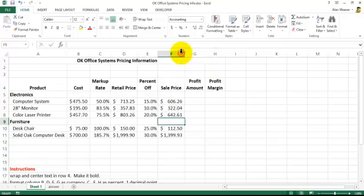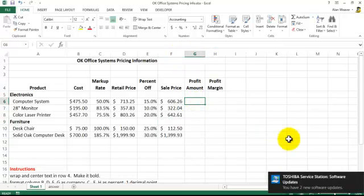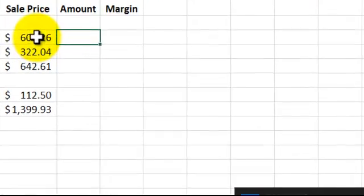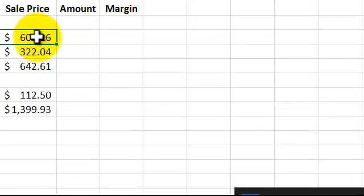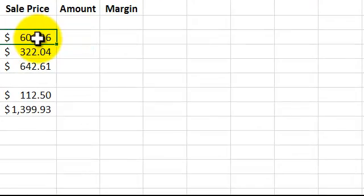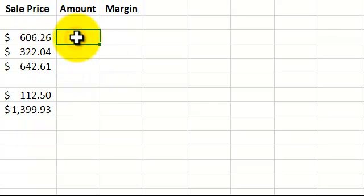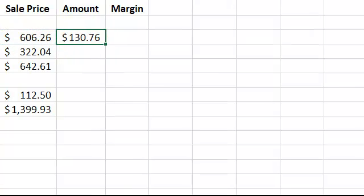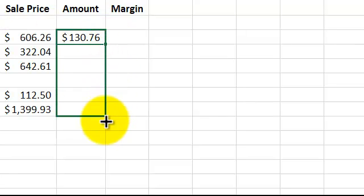Again, just delete. Fix the column here. We want to know how much profit. The profit is the sale price minus the cost. Equal sale price minus cost, pull it down.